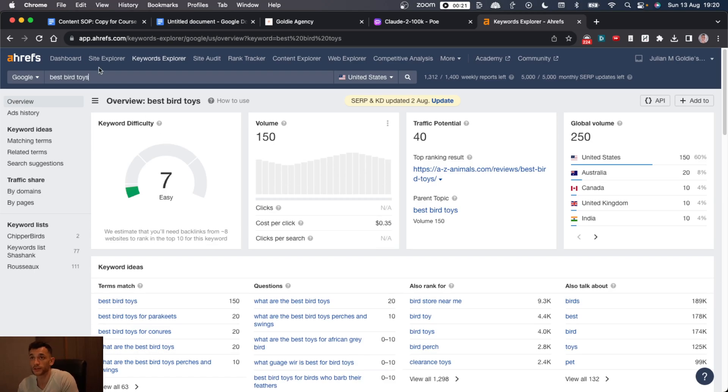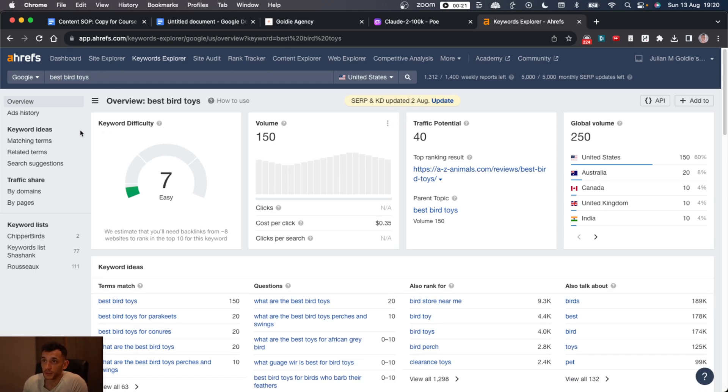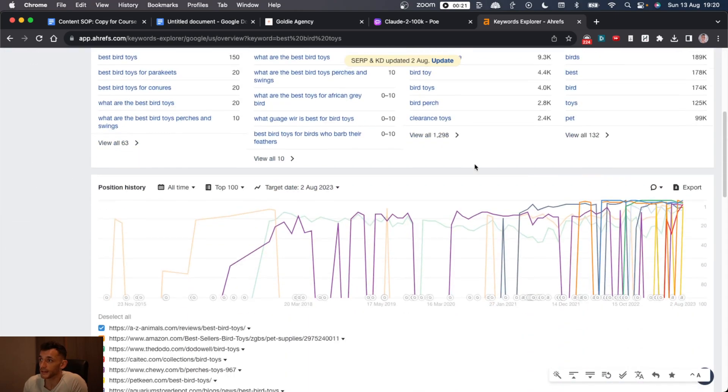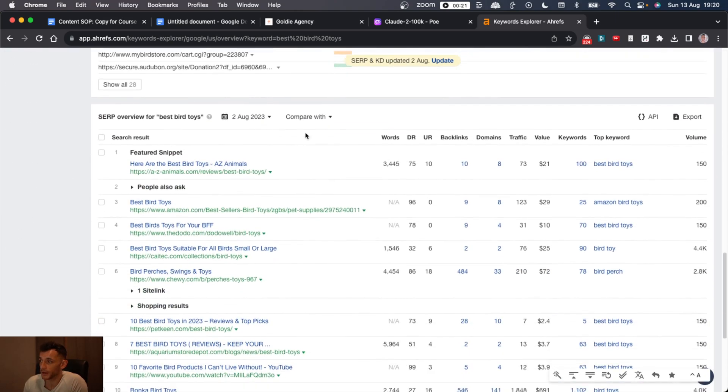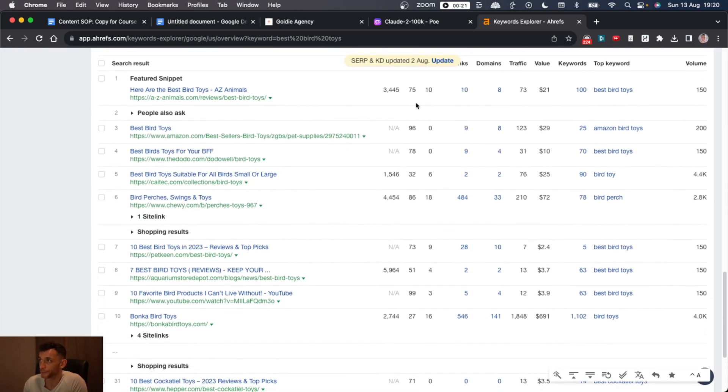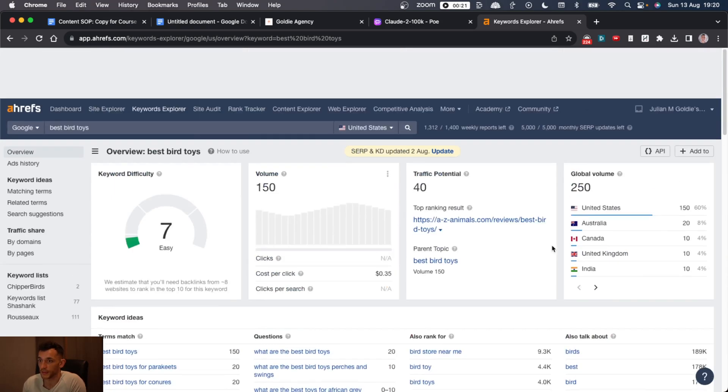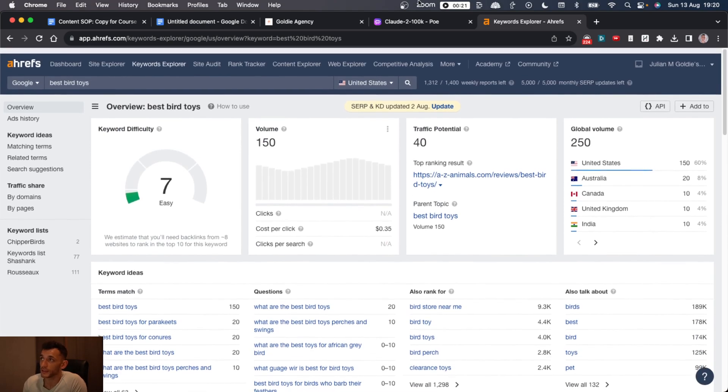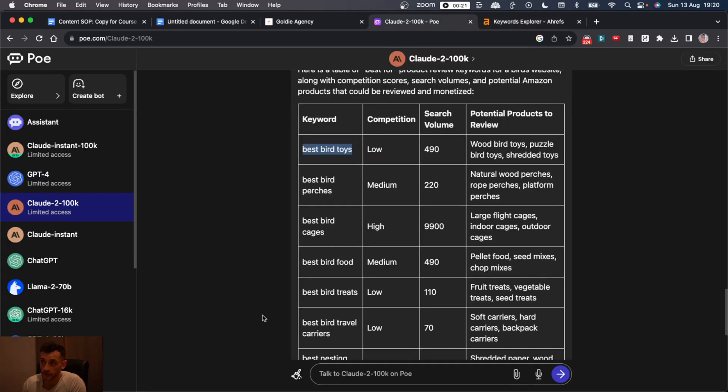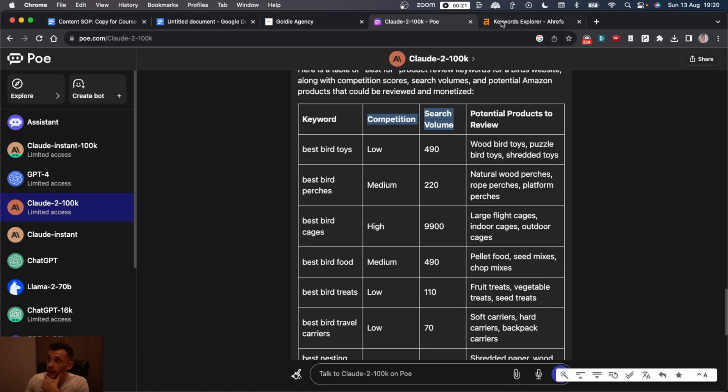So not bad. Not bad for the first few keywords that it gave us. They actually all got a decent score. Like, for example, this one, I could create an article around. It's got an easy keyword difficulty. It's getting an OK amount of traffic. So you can see the top result gets 73. So that is a keyword we could potentially go for that is easy to rank for.